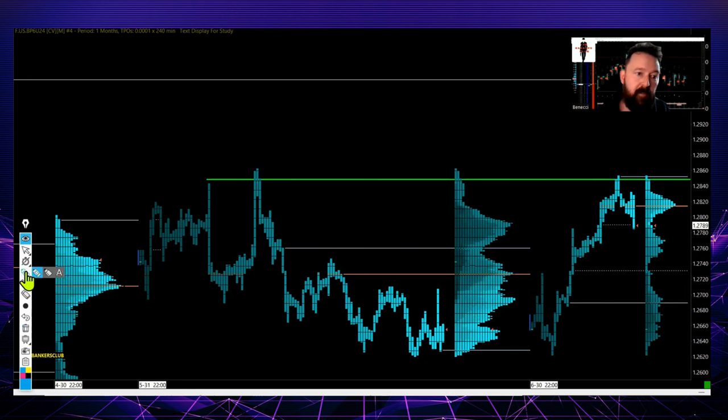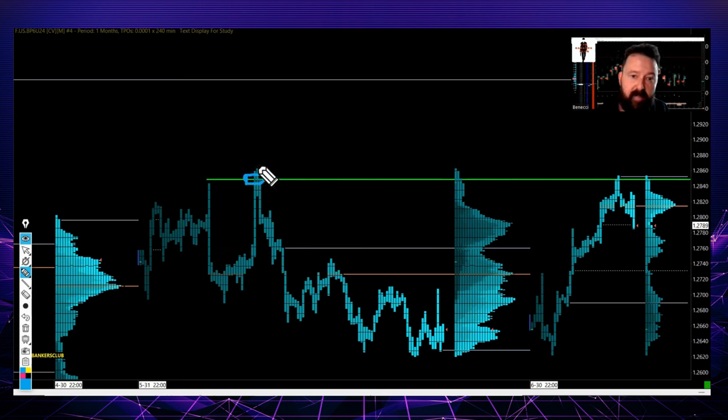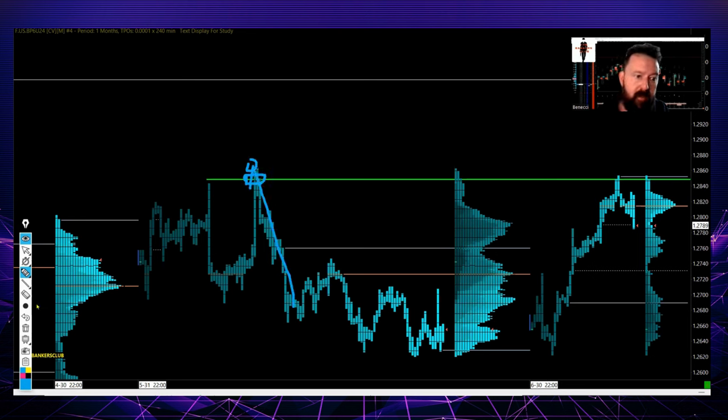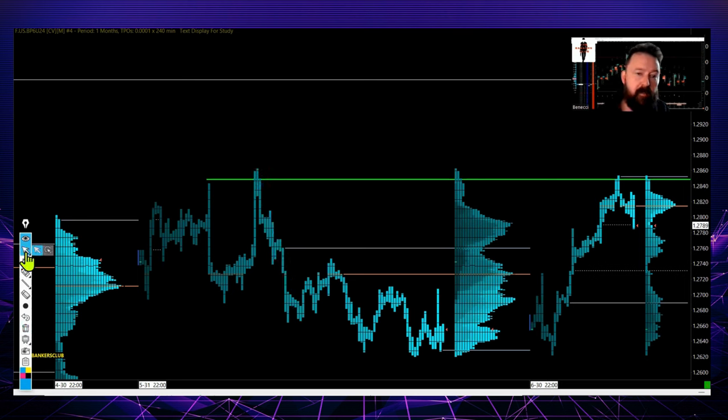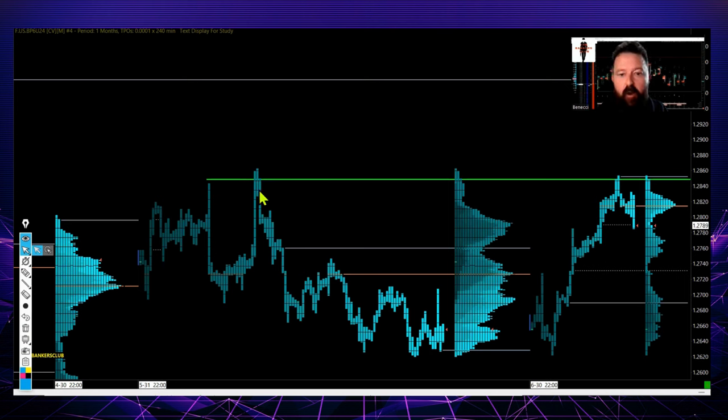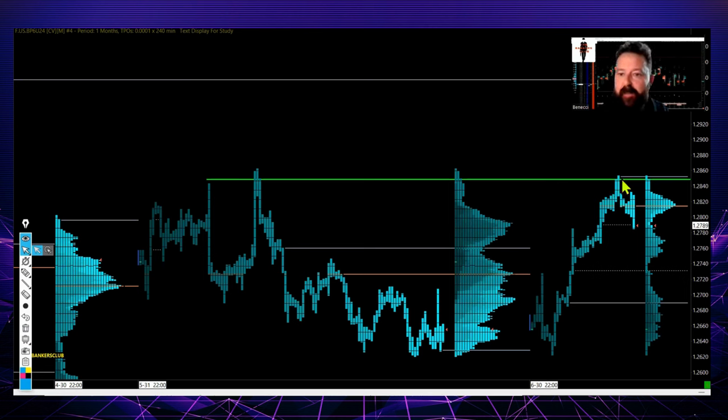These investors that previously got short here last month would be looking to defend their positions and get short again. If you're a smart money concept trader, you would have identified this as an order block at the prior month's high—the last up move before the move down. That's the only information you've got; we need more information to know we've got a validated trade. This was my first step into expecting the reversal.